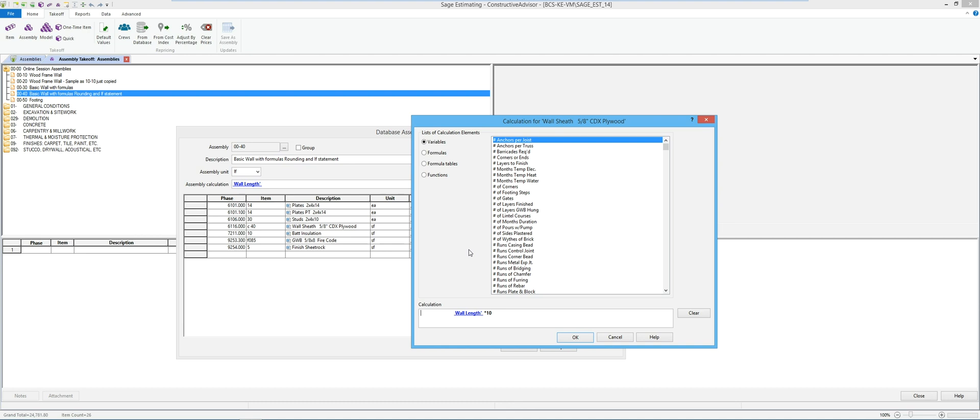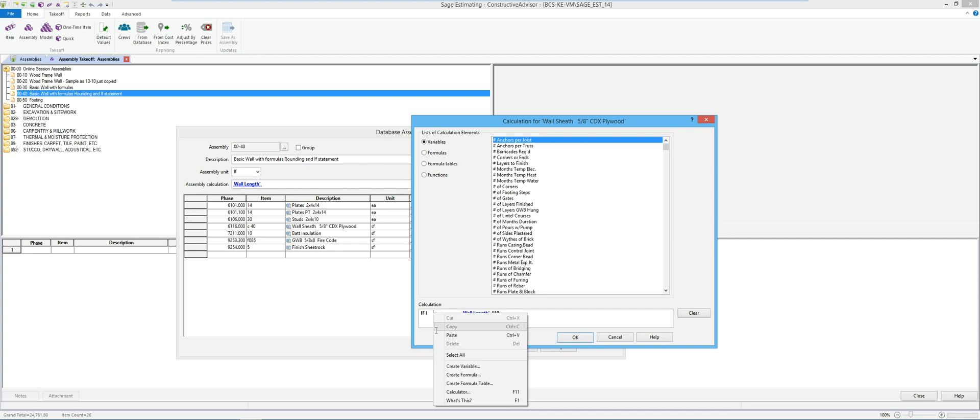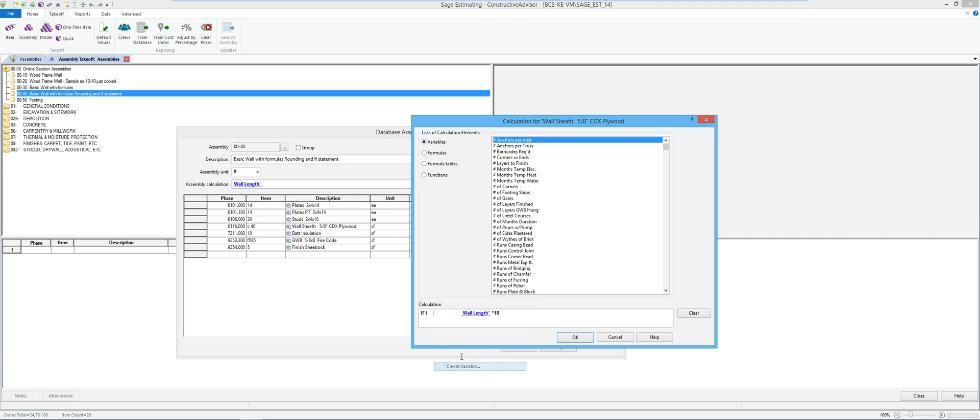So I'm going to say if open parenthesis, I'm going to right click so I can create a variable because I couldn't find what I was looking for in the list there.